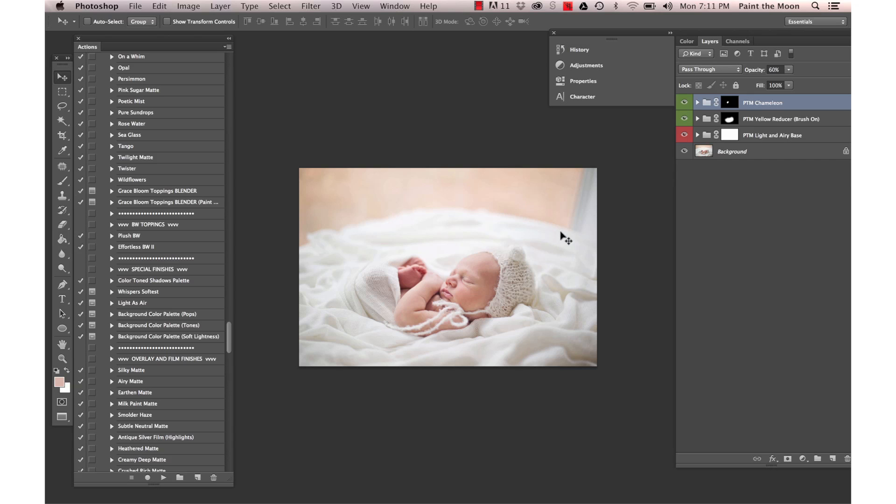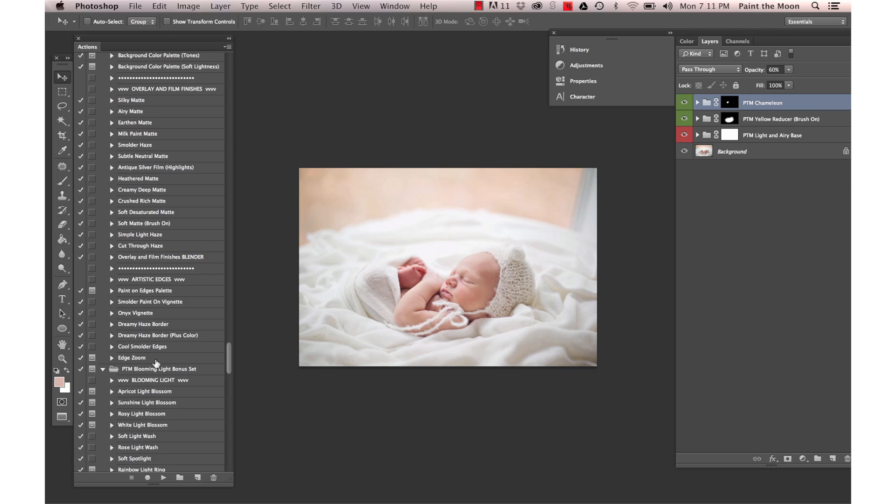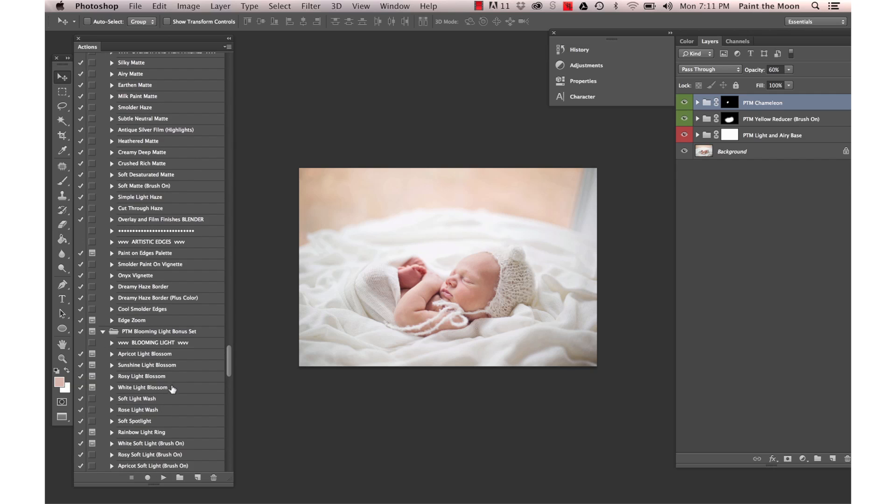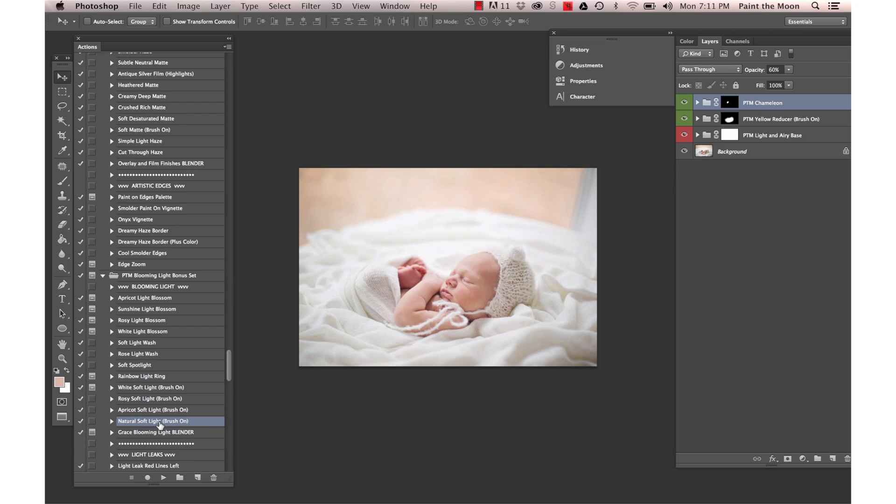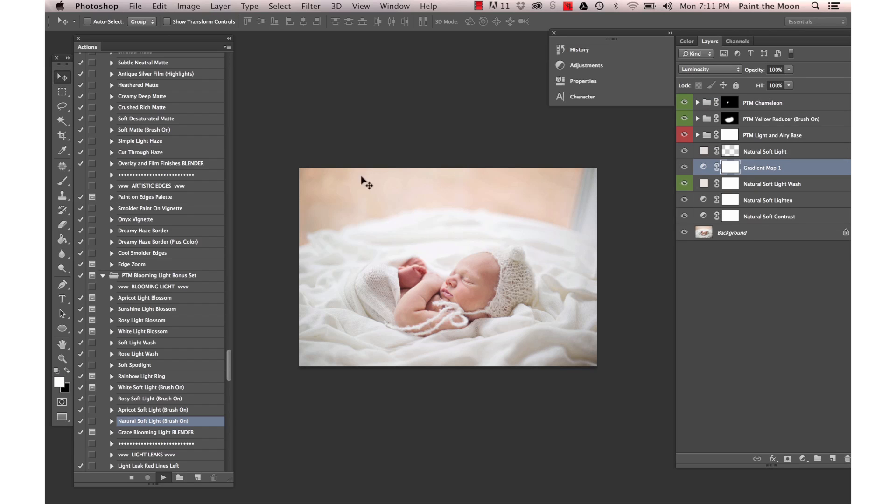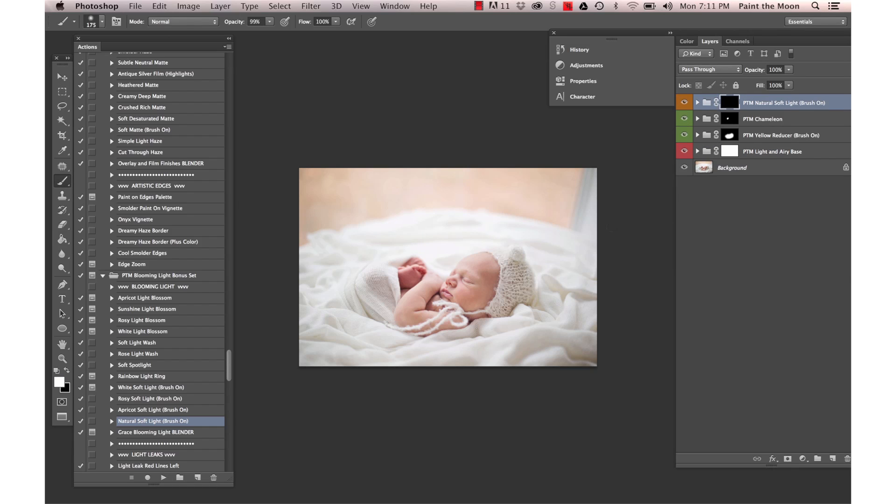I want to have this background blend all the way up. We're going to go down to our Blooming Light set and pick Natural Soft Light Brush On. It's going to be pretty intense.